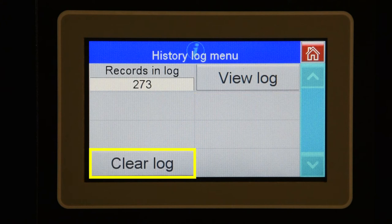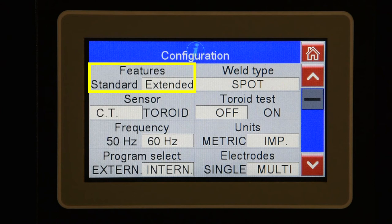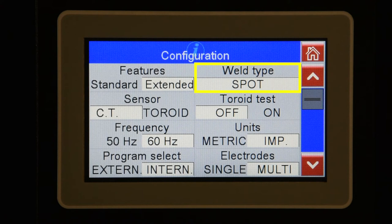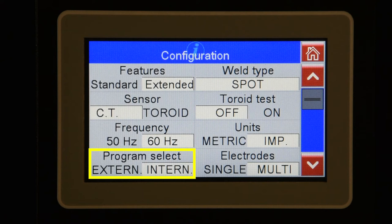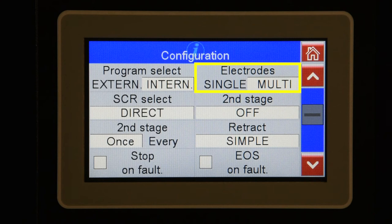Some of the key parameters are: Features — extended or standard. We typically set this to extended so the WAV valve function is available. Extended also enables seam welding, multiple electrodes, and cascade operation. Weld type: spot or seam. Program select: internal allows you to select a program from the use program field on the main menu; external allows you to select a schedule from the binary select inputs on the X3 terminal strip. Select retract if your machine has a retract cylinder — refer to the manual for descriptions of the different retract functions; simple will work for most machines. Under electrodes, select single for one electrode or multiple for up to eight. For SCR select, direct will be for one to four SCRs or encoded for up to eight.